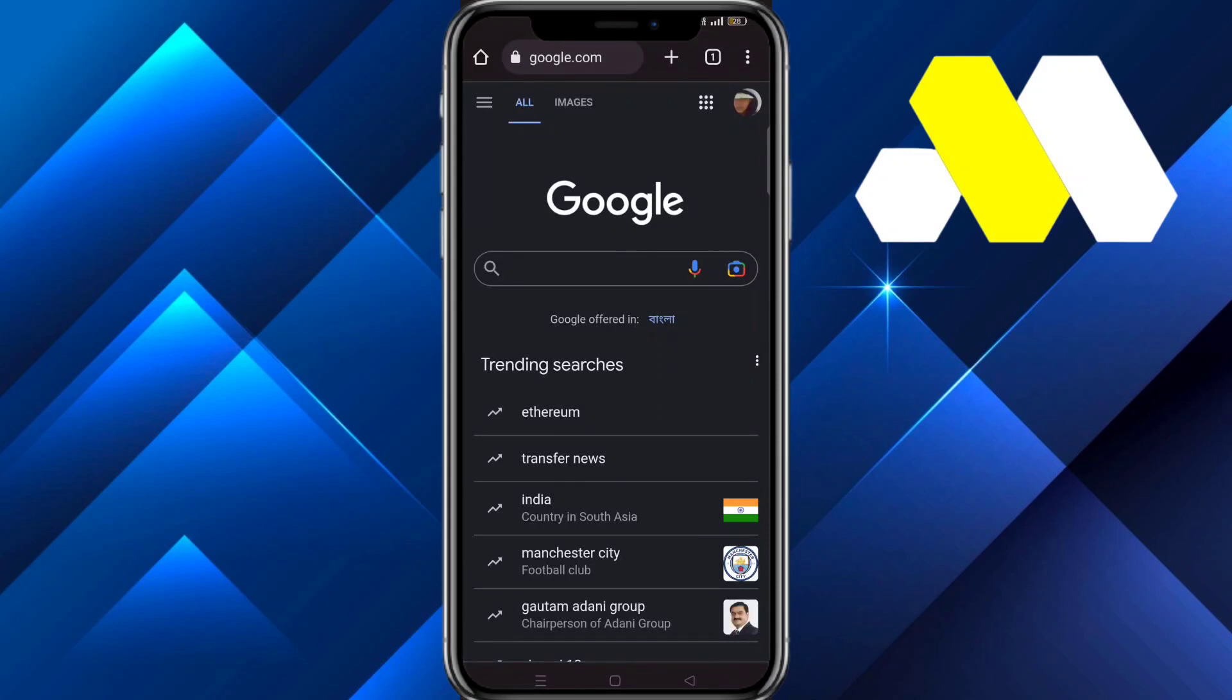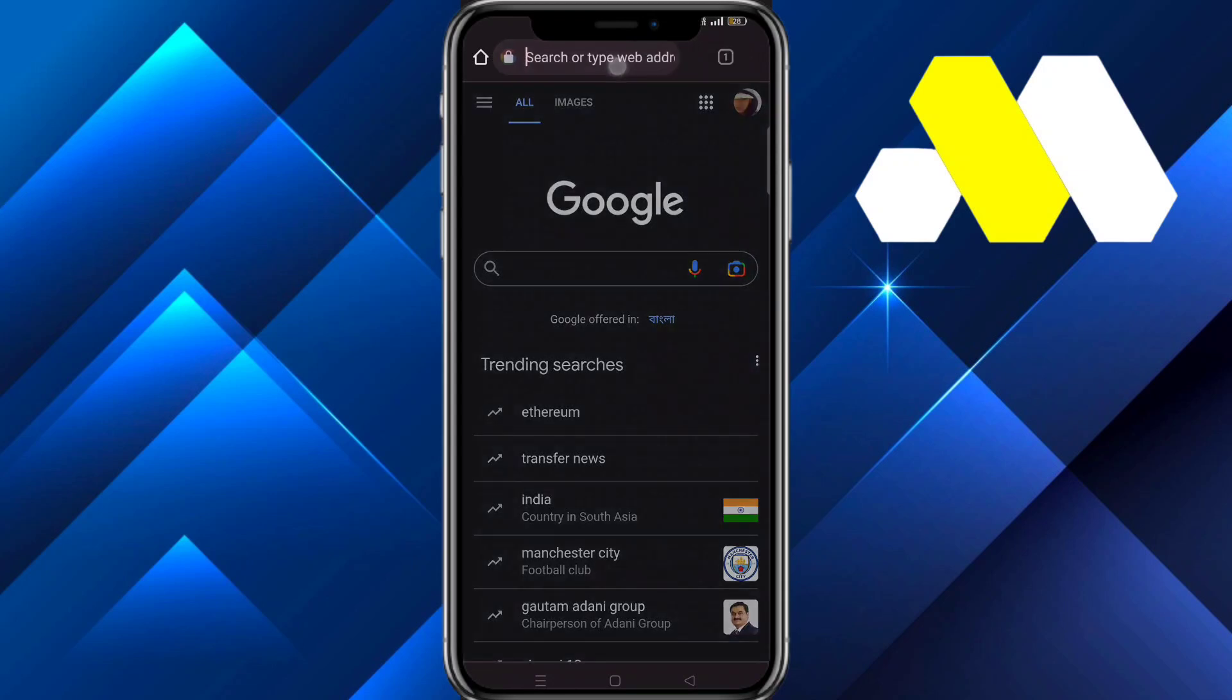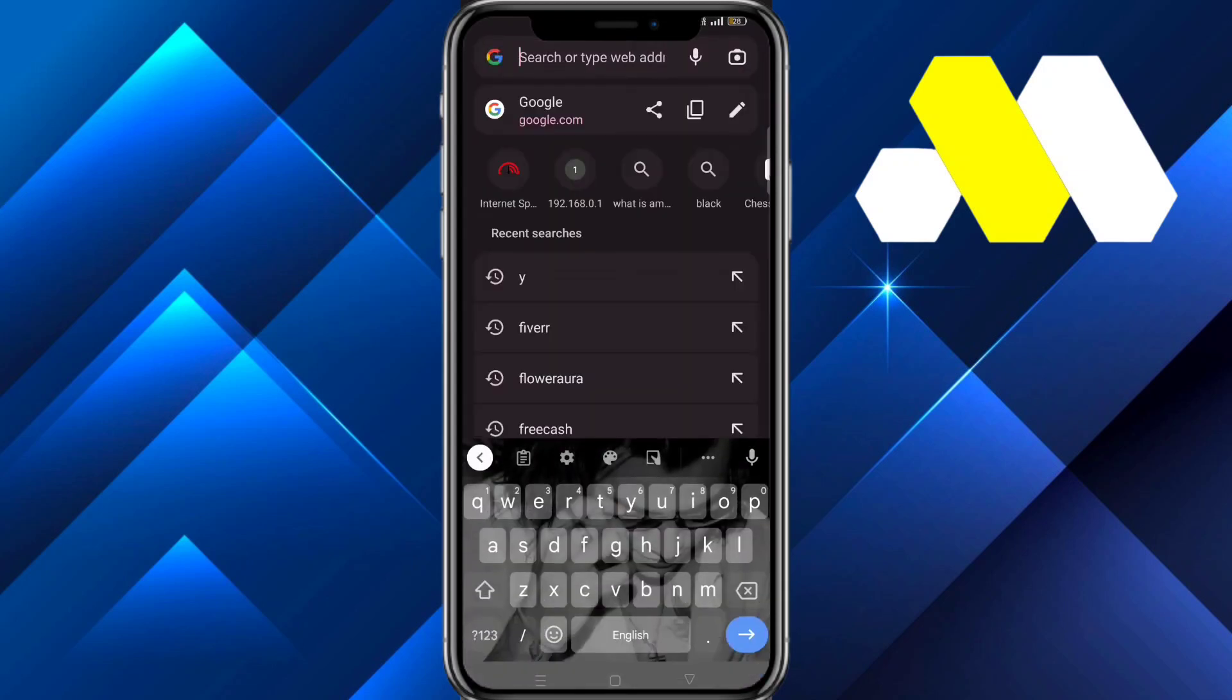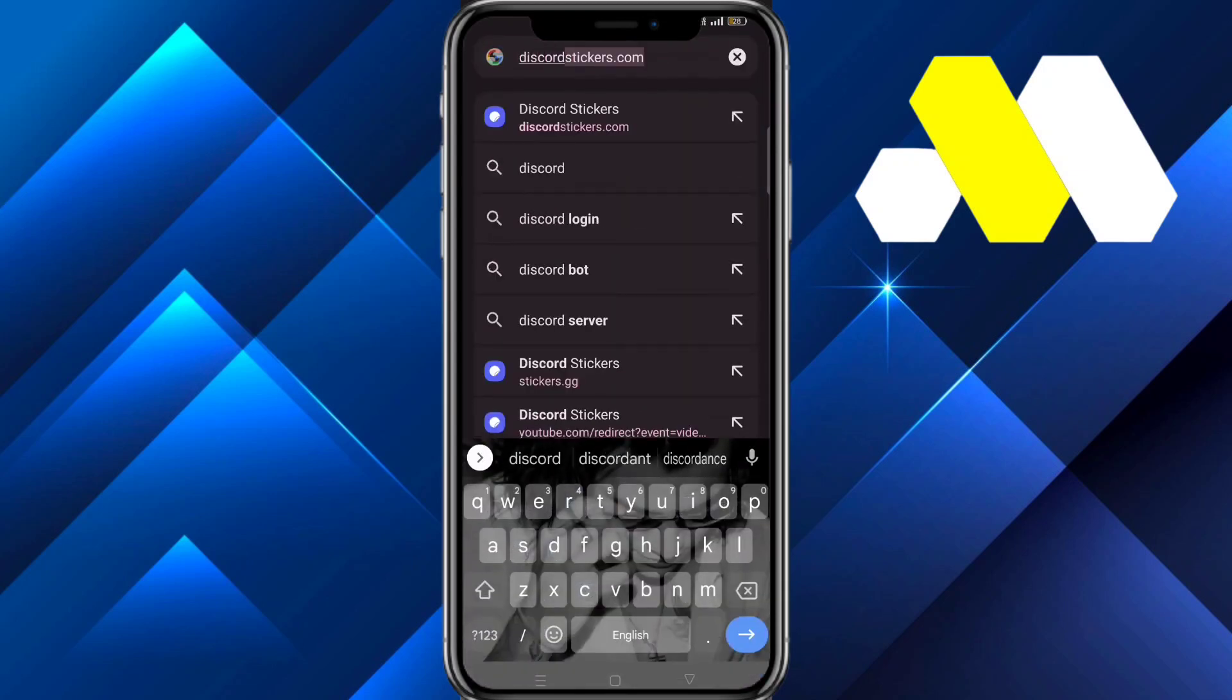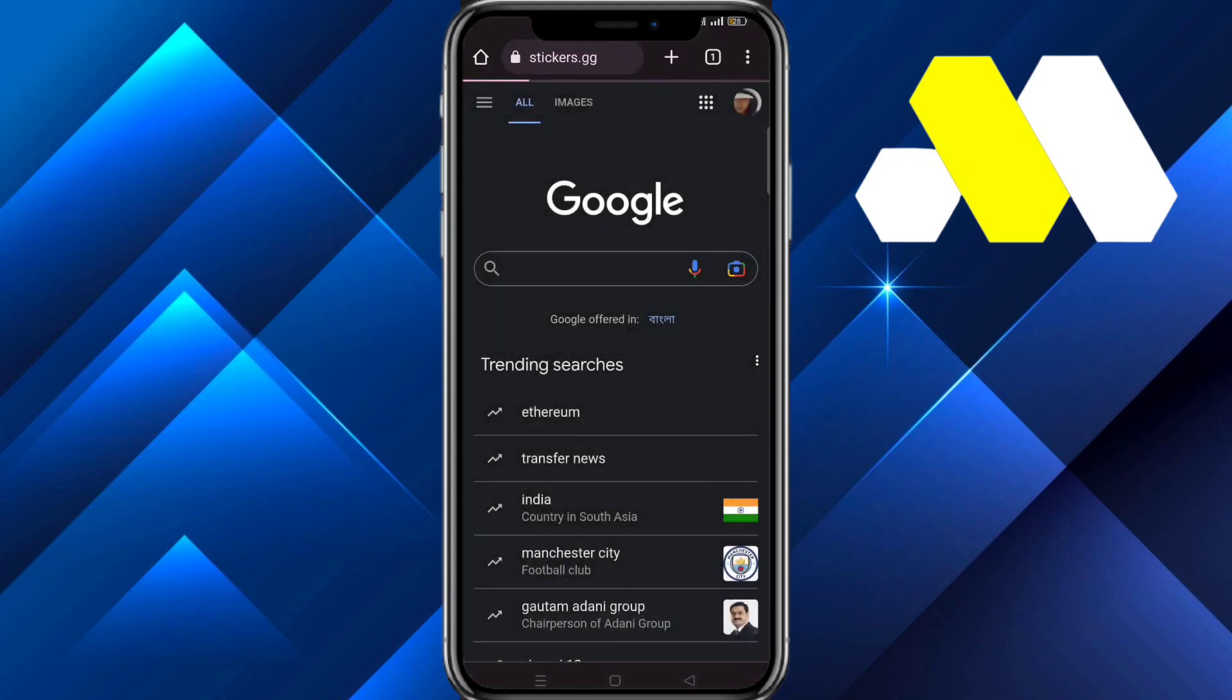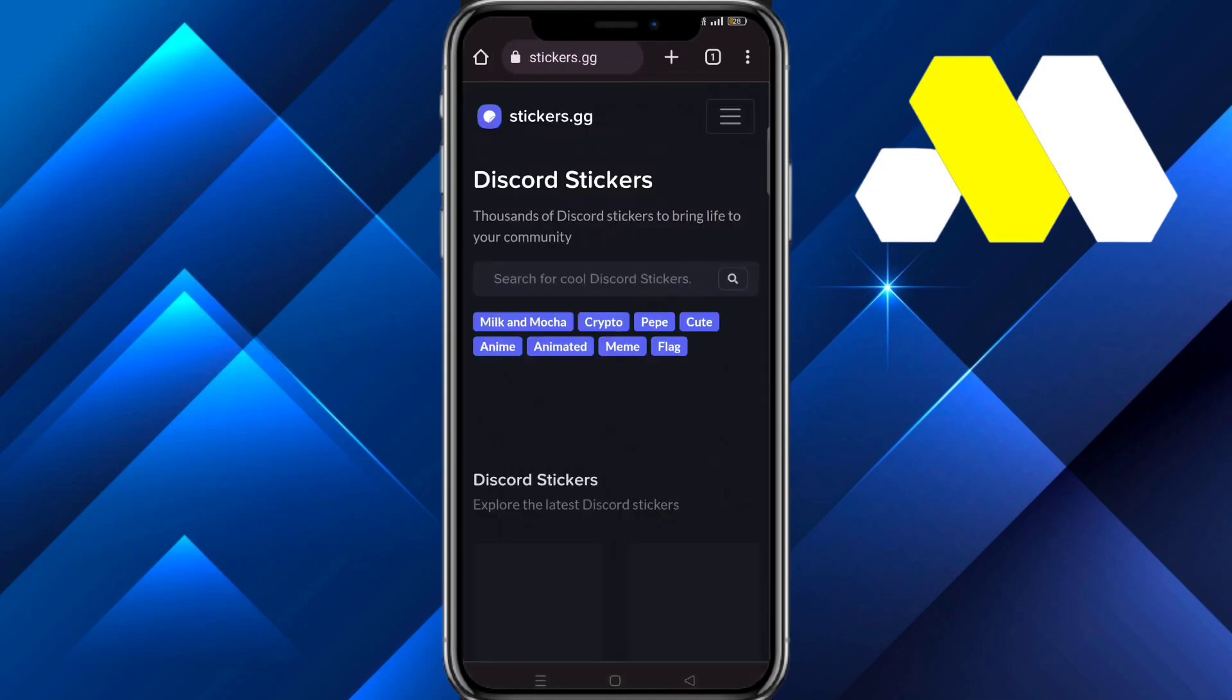Hey guys, welcome to How to Solution. In this video we're going to show you how you can add stickers on Discord mobile. First, go to Google and search for discordstickers.com.